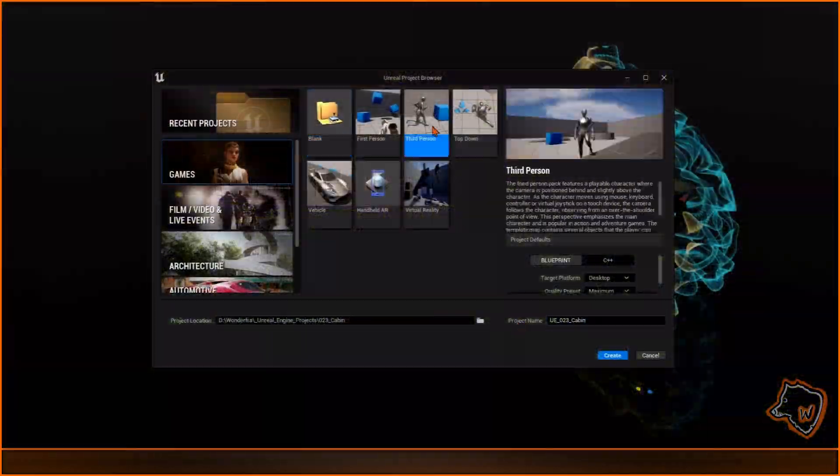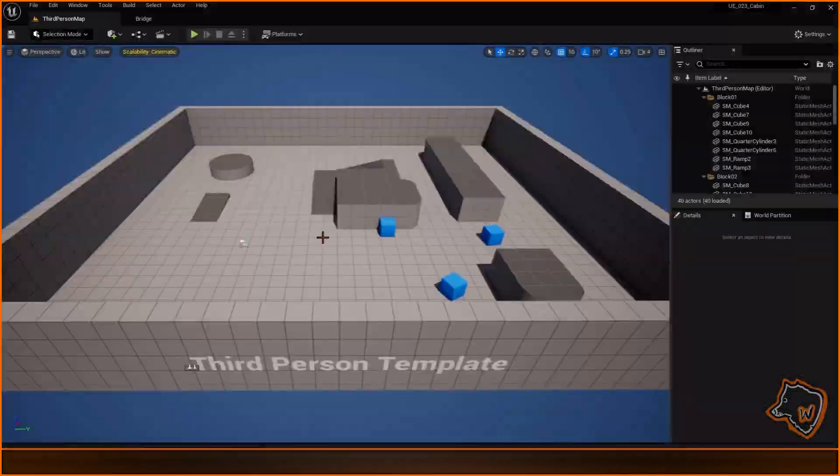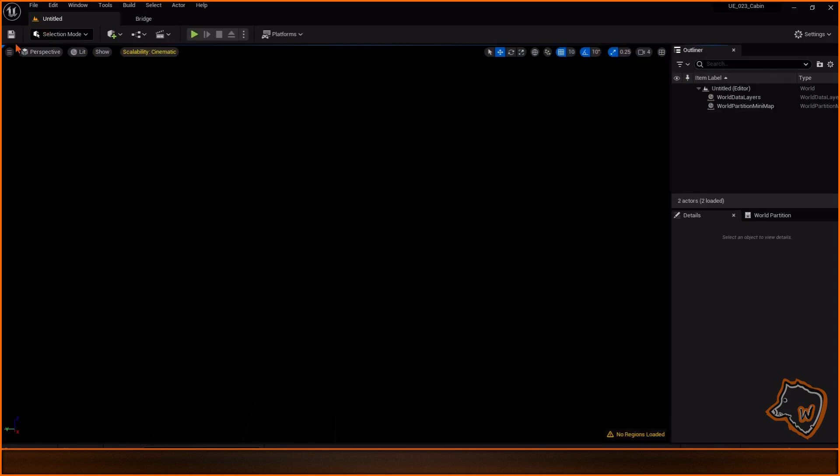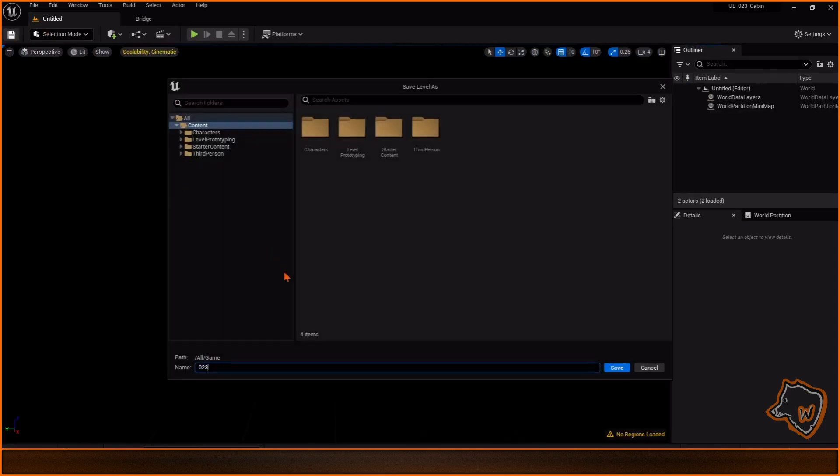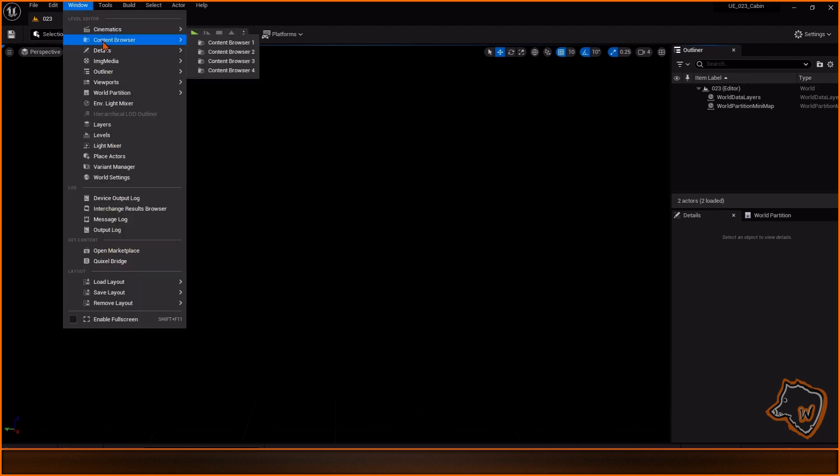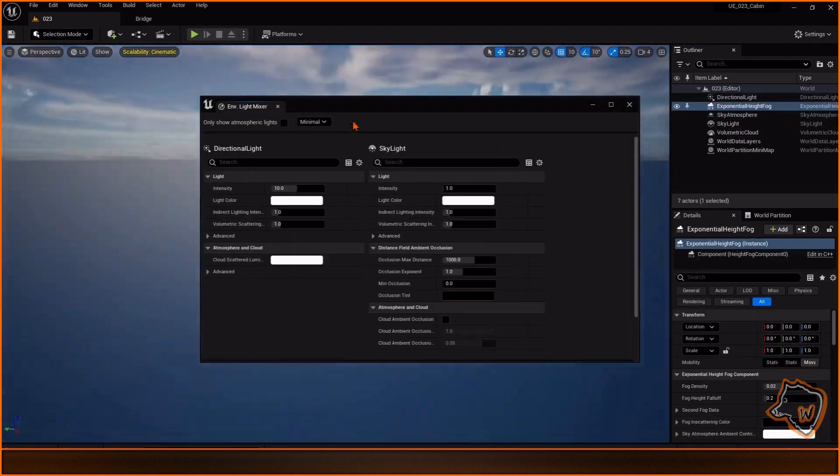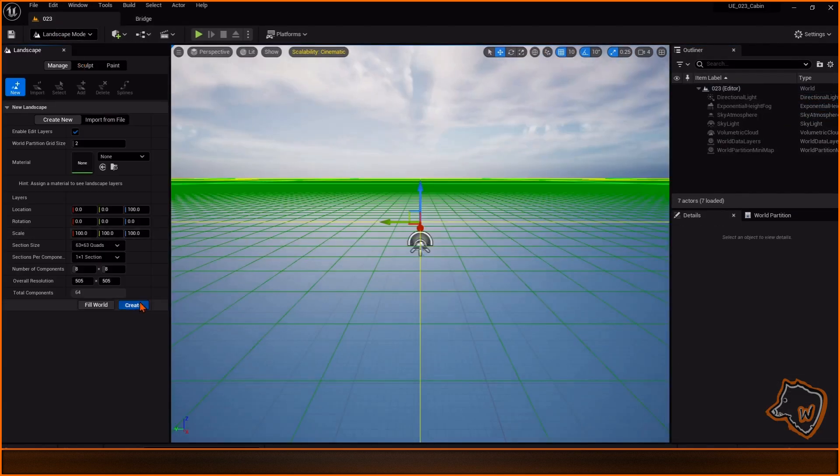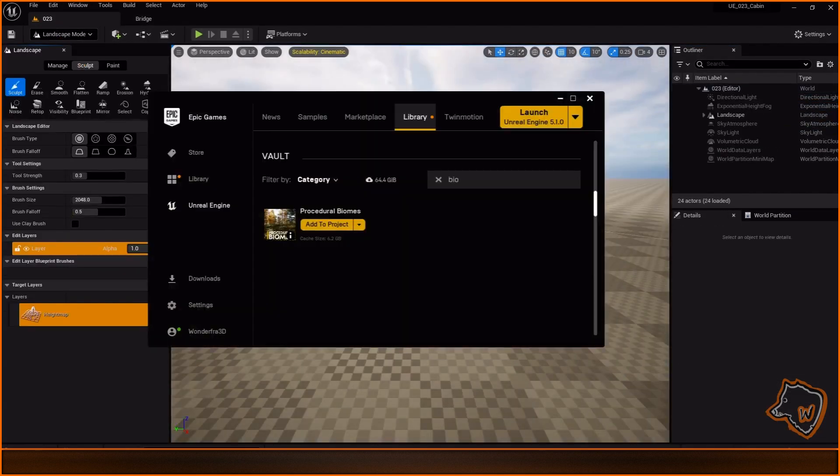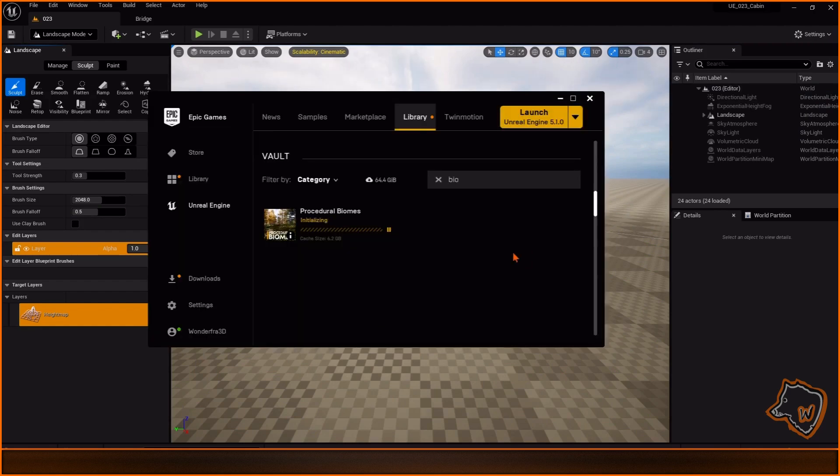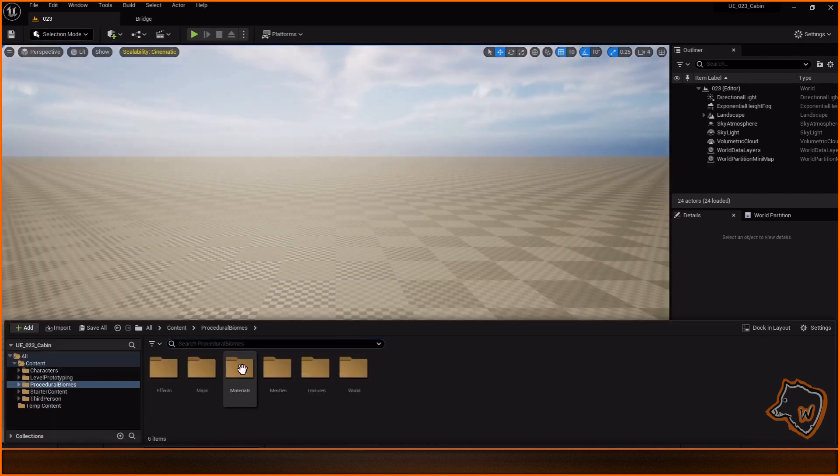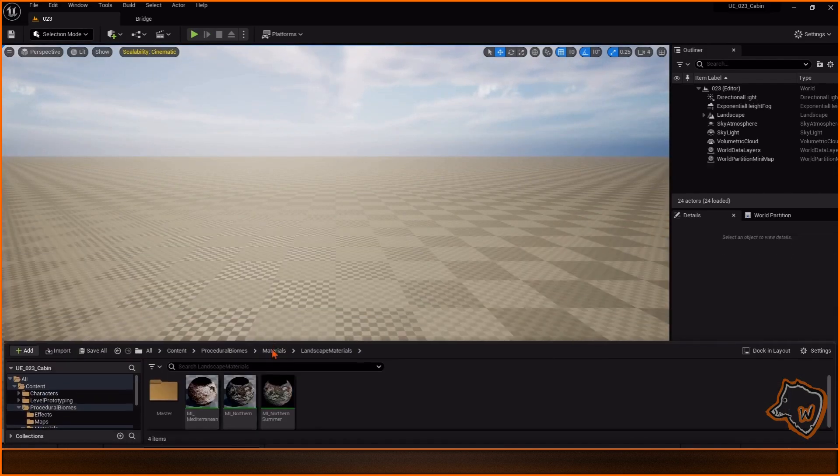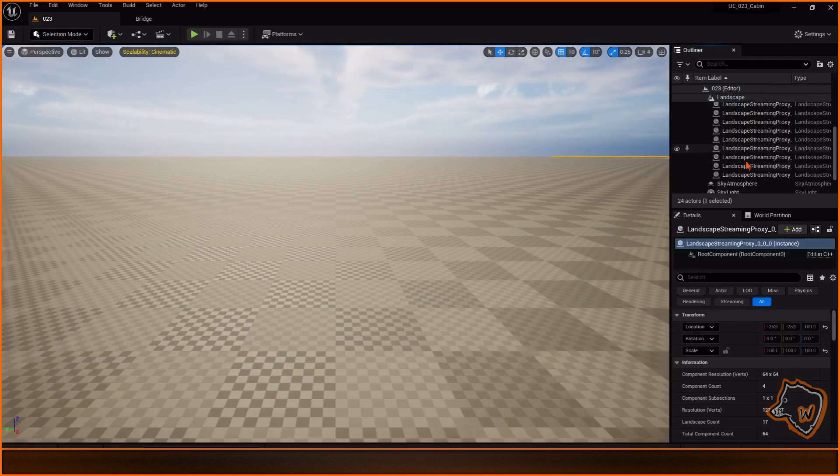I began by creating a new third-person project and an empty open world level. I then added standard lighting and landscape and the procedural biomes asset. From the asset I chose the Mediterranean Biome and applied the Mediterranean Landscape material to all the tiles.